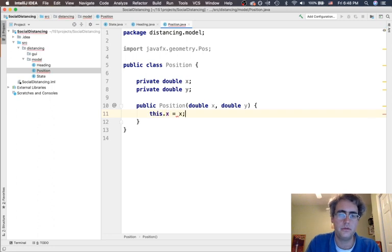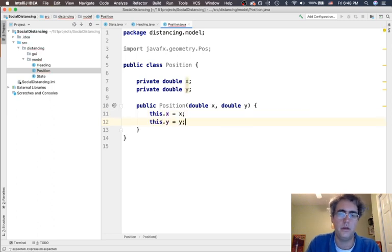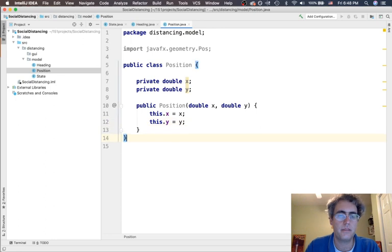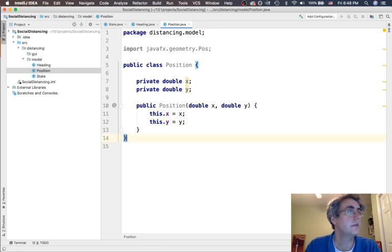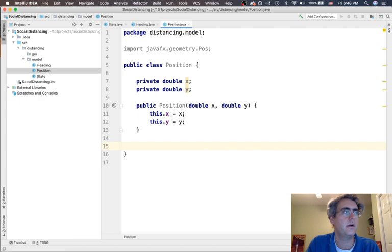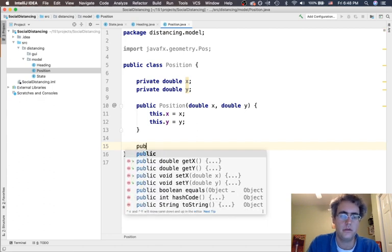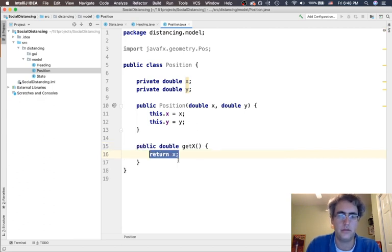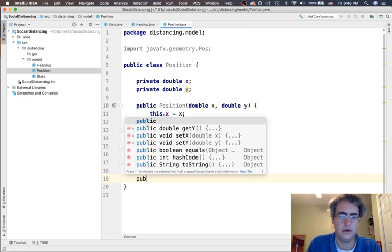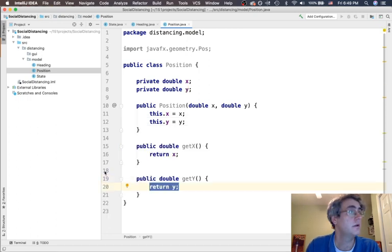this.x equals x. this.y equals y. Okay. Well that sounds good for right now. We'll come back and make another one later. But let's do our get x and our get y. And okay.